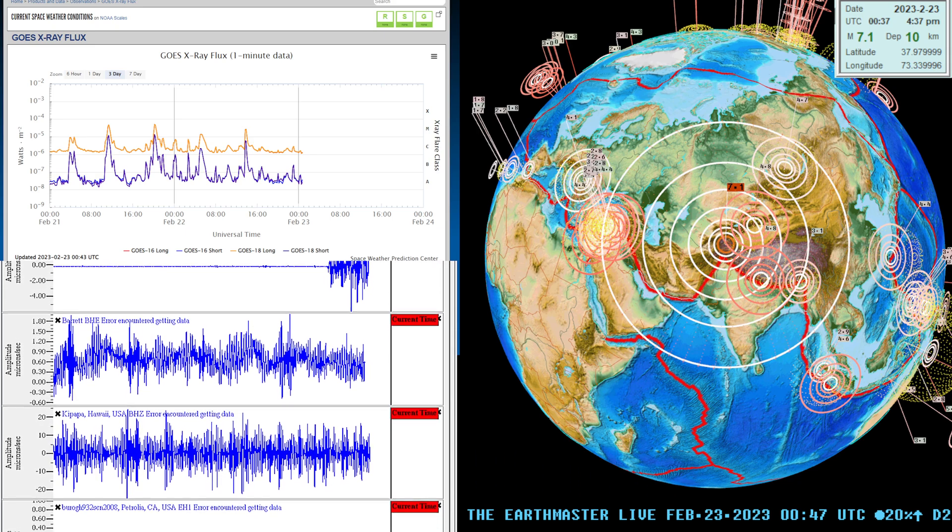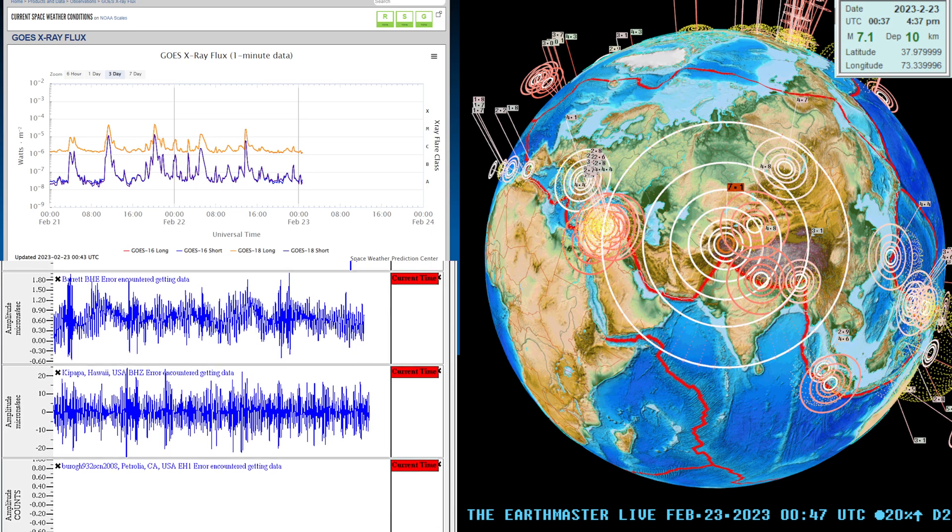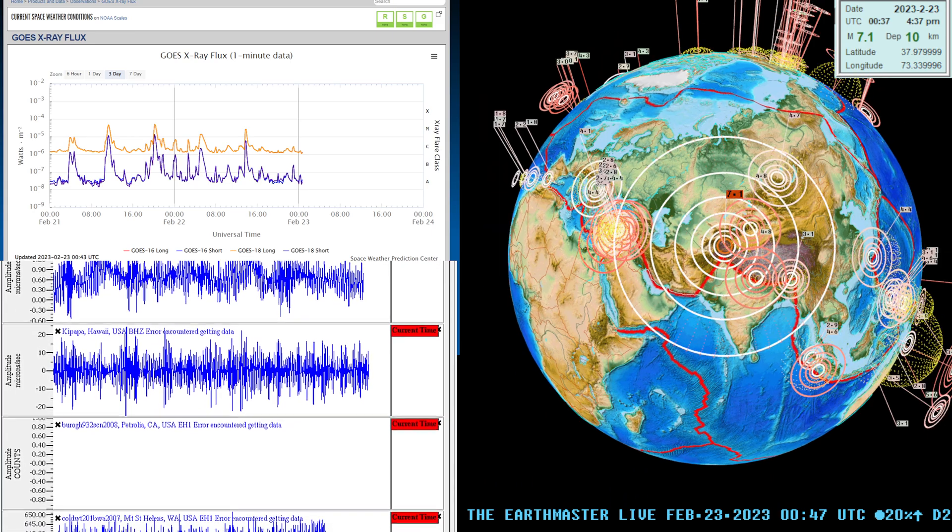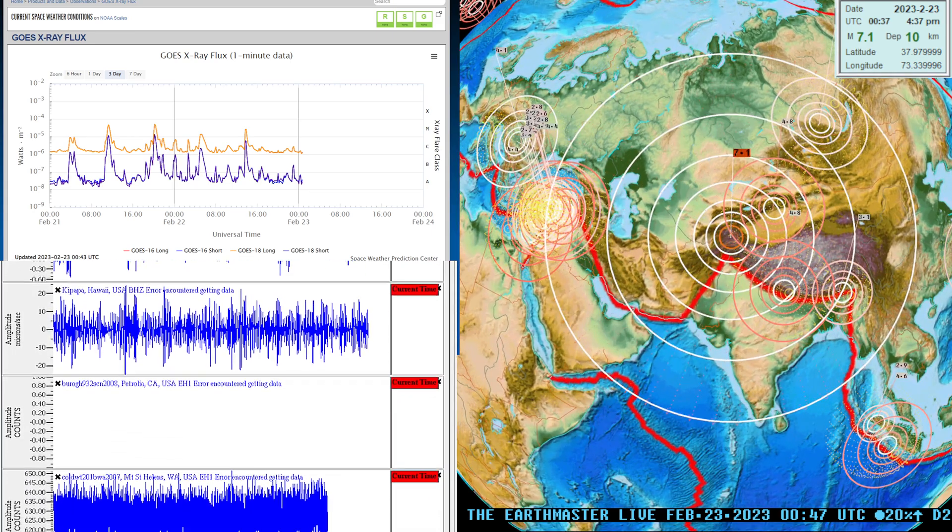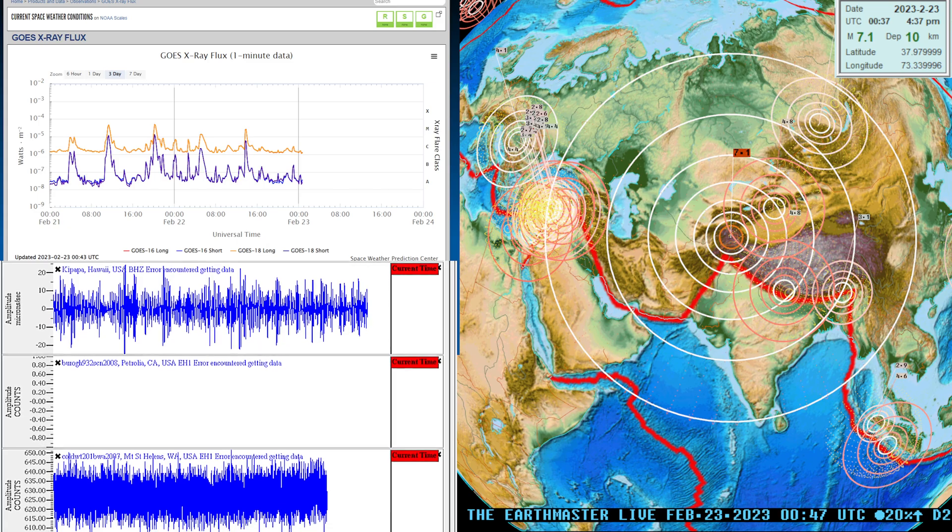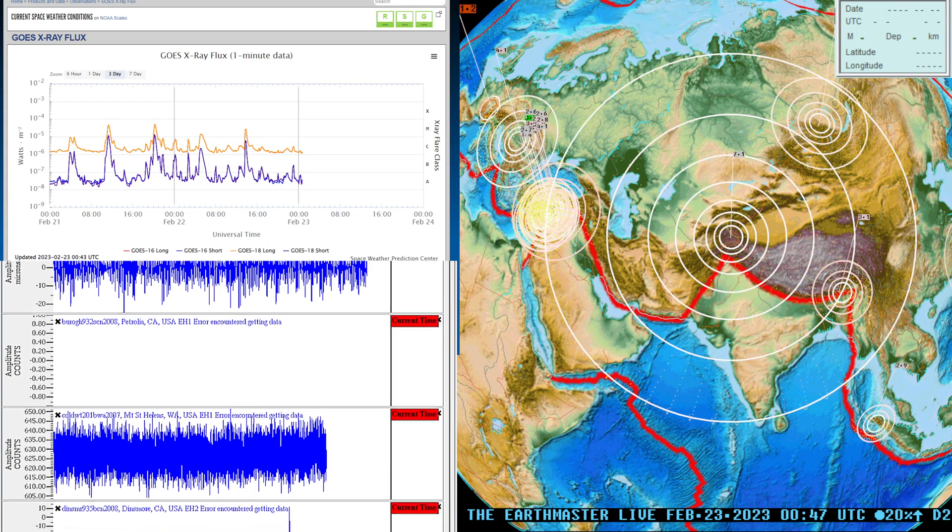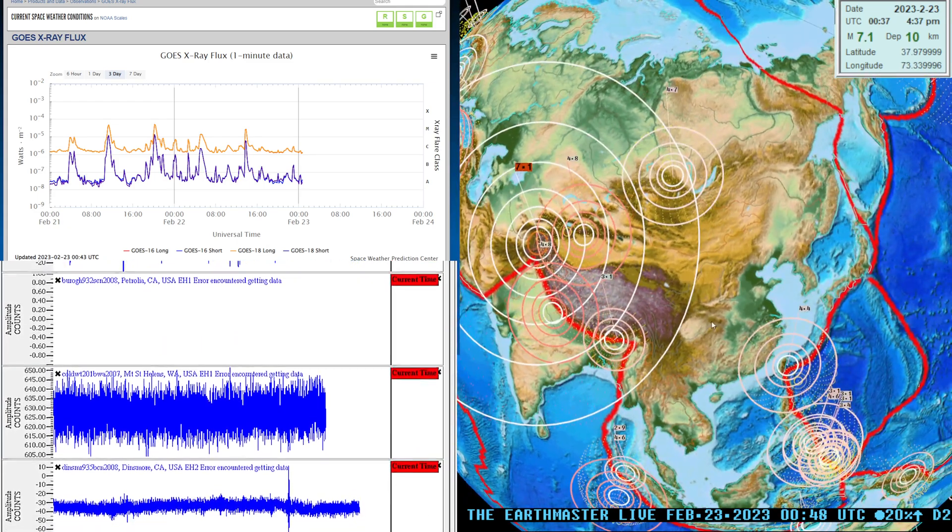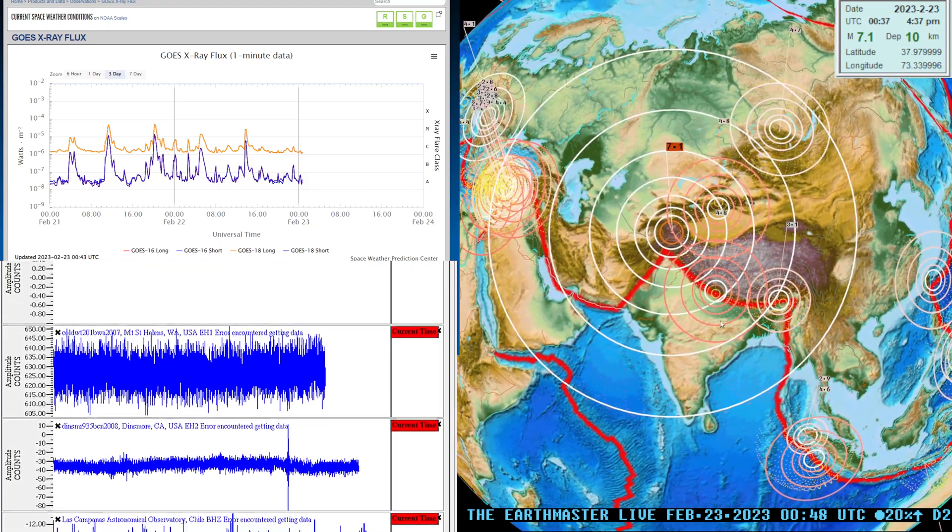What's going on folks, good afternoon. It's the Earth Master back here on the live stream with an update video on a rather large earthquake coming in to the area of Tajikistan, a 7.1 earthquake coming in to this area.